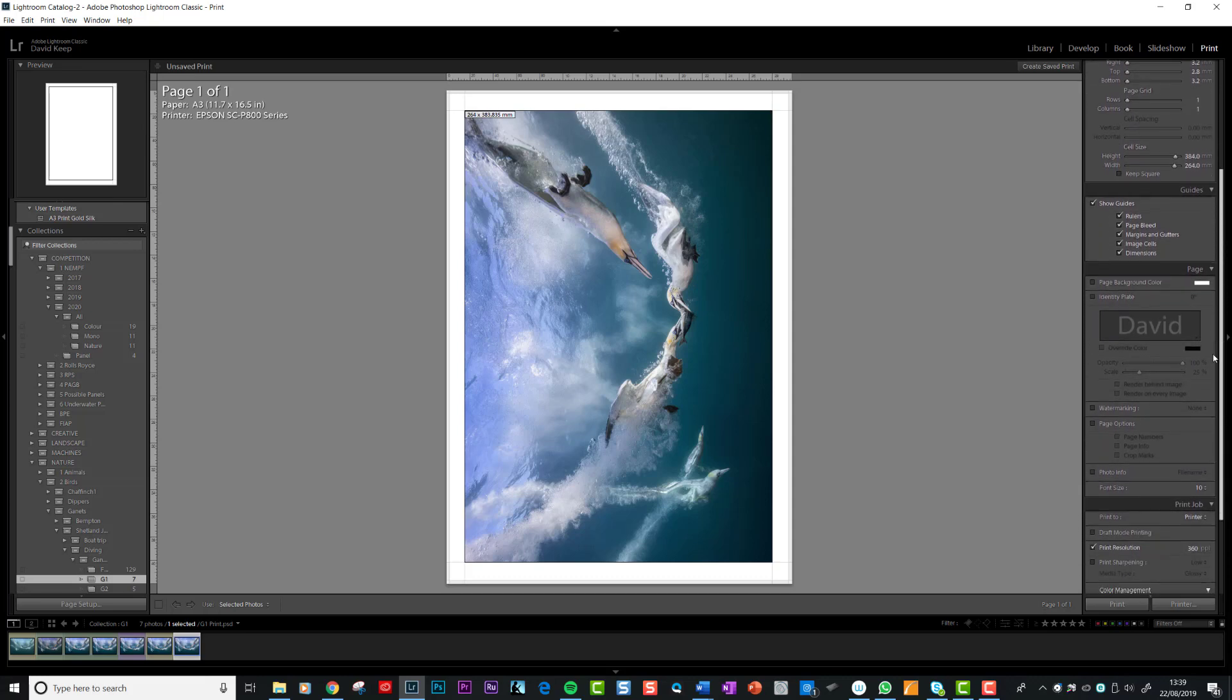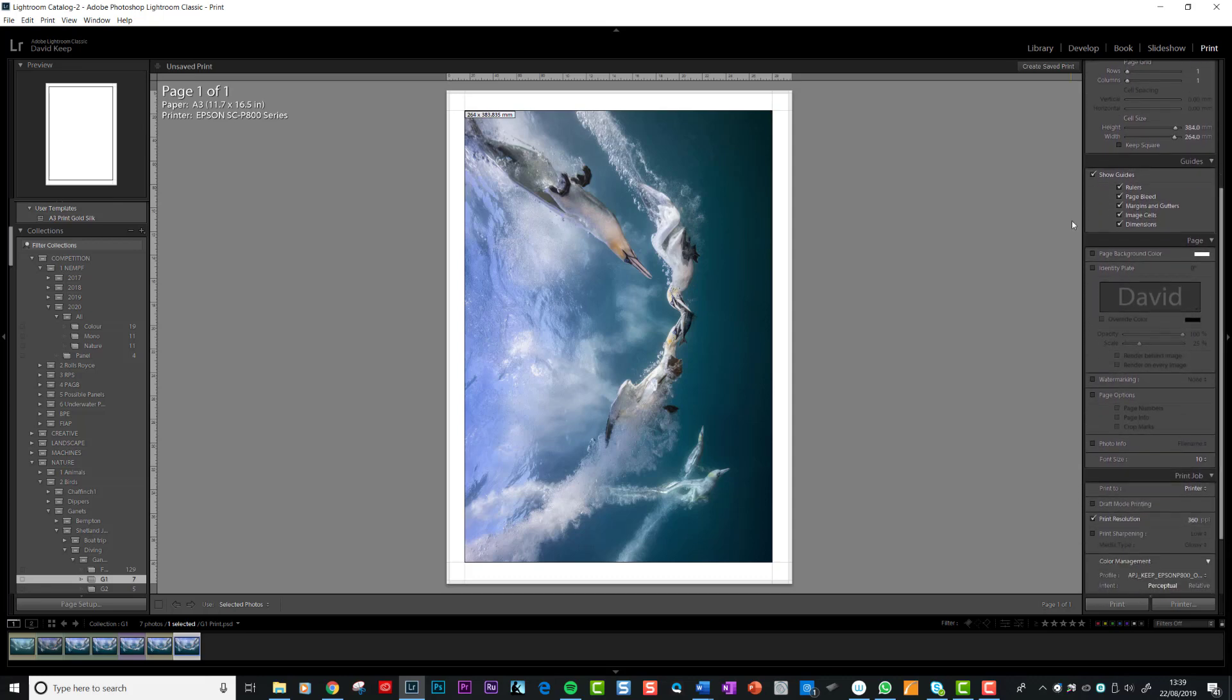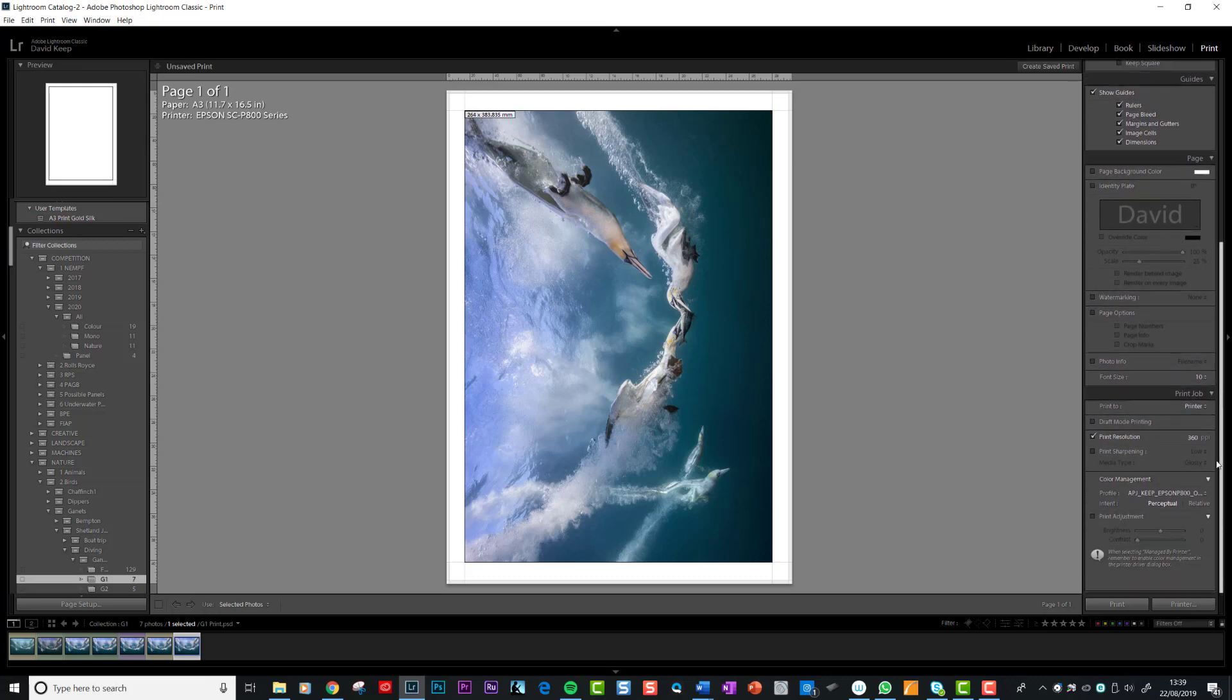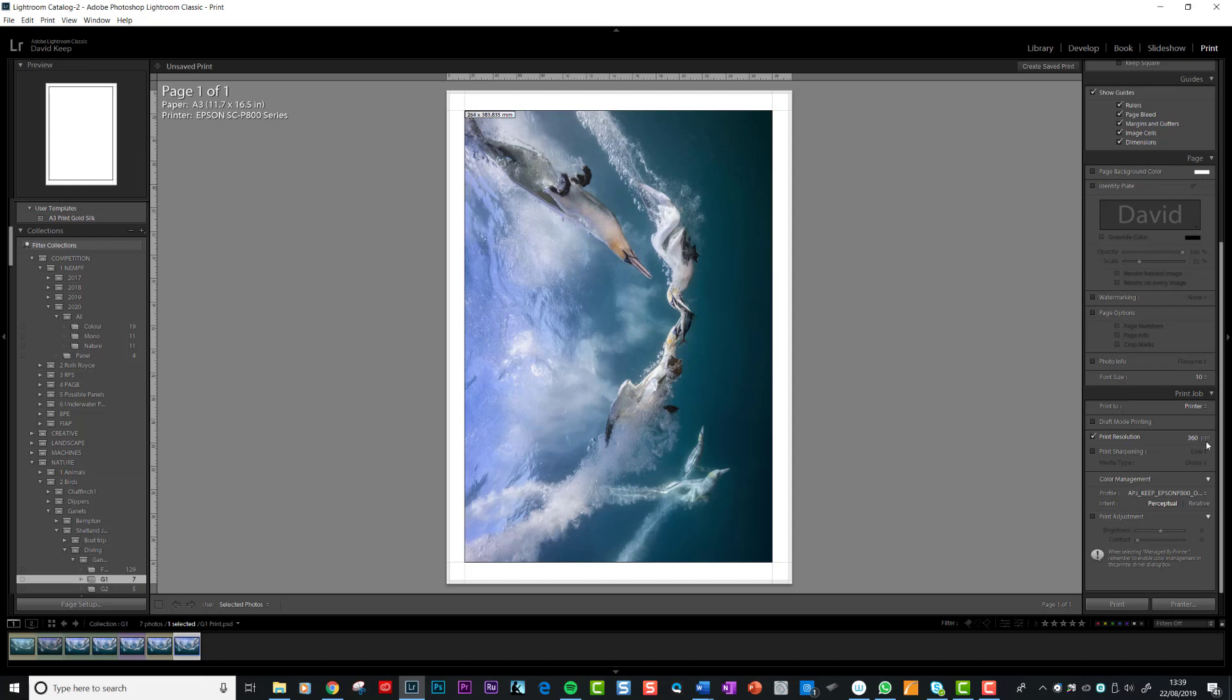If you go down then, the rest of it is quite irrelevant, this is just the guidelines, nothing to do here. This one you need ticked, print resolution. Find out what's called the native resolution of your printer, that's the resolution that the printer best prints at. Mine's an Epson SureColor P800 printer, and the native resolution for that is 360 dots per inch.